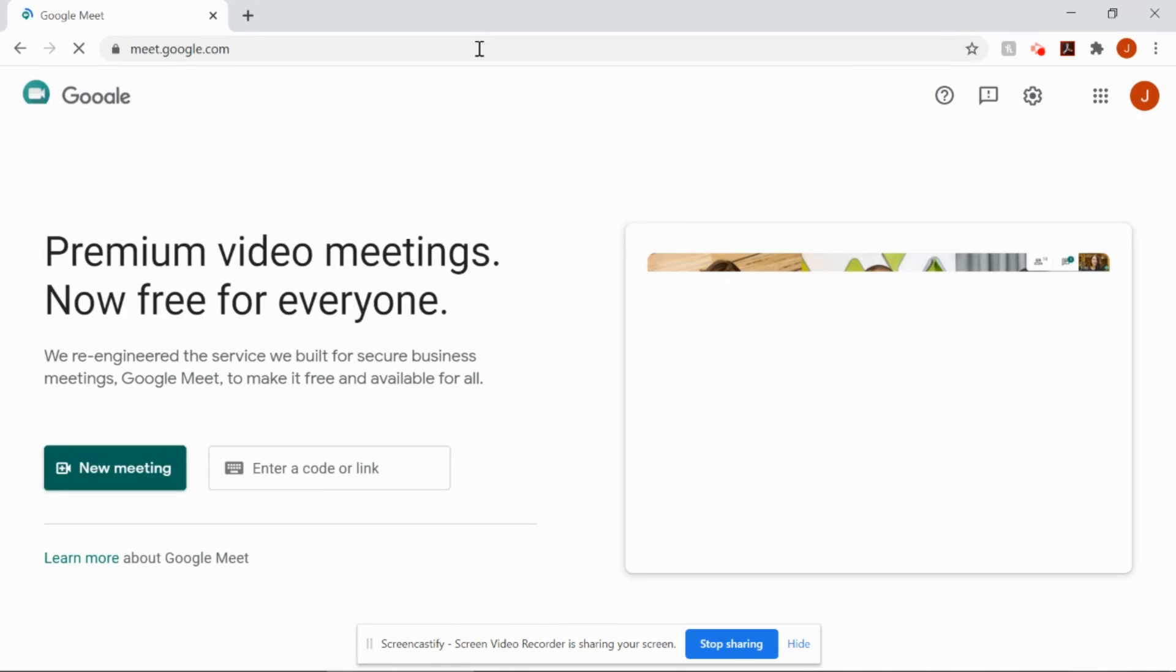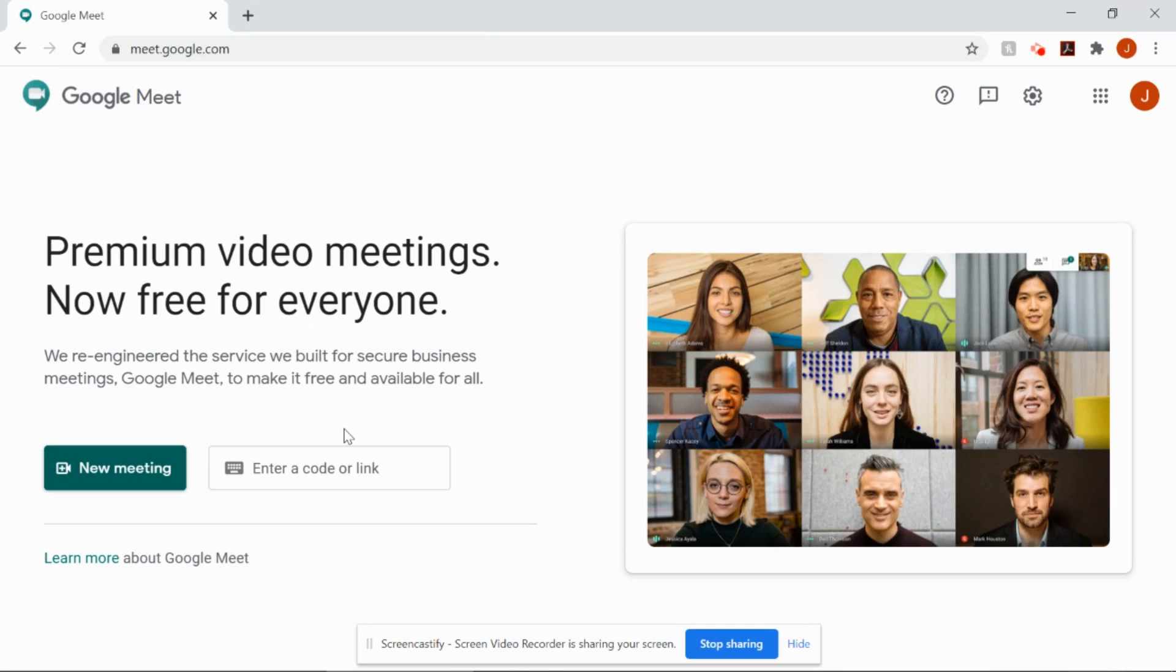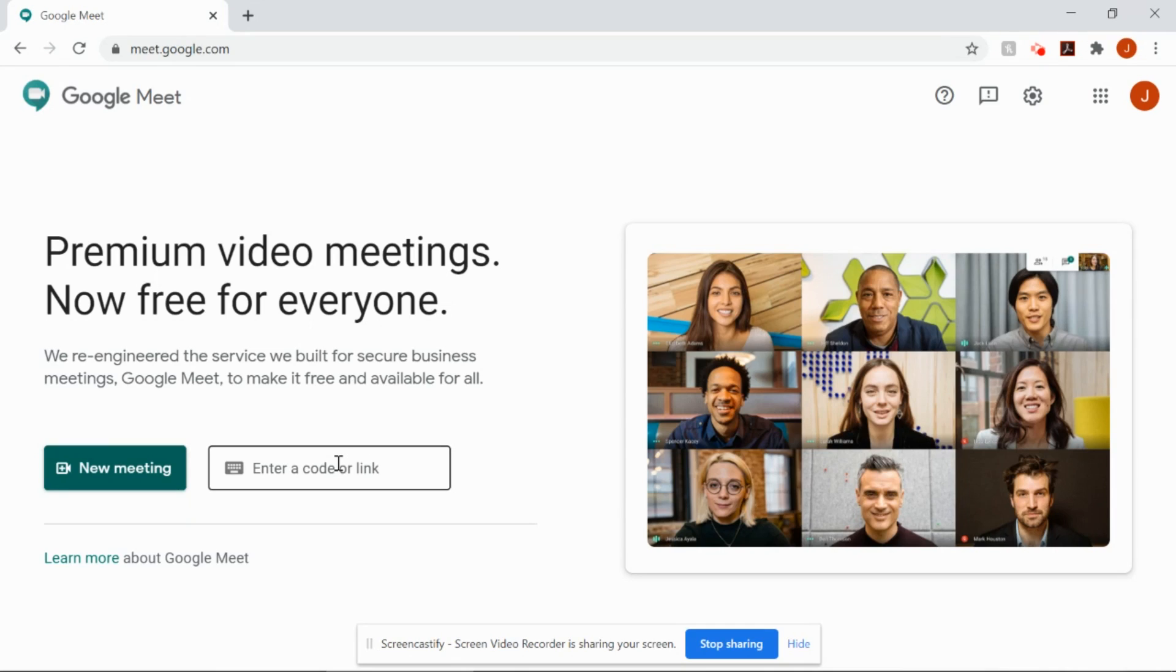When we get here, there's one thing that you really, really need to make sure of. And that is if I enter my code or my link, or I think we call it a nickname right down here at this very moment, it's not going to pull anything up. And that's because I am not logged in using my school account right now.